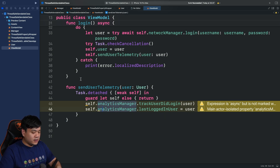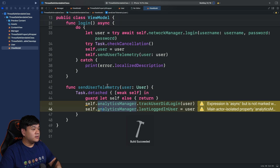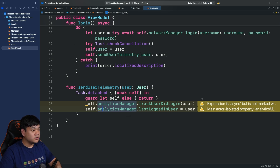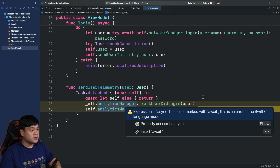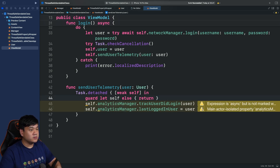Currently this runs without any issue when using Swift 5, but there are warnings. It will say that an expression is async but is not marked with await — this is an error in Swift 6 language mode.